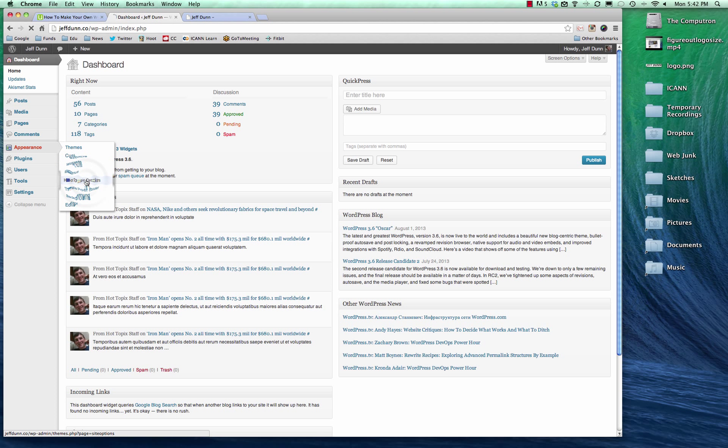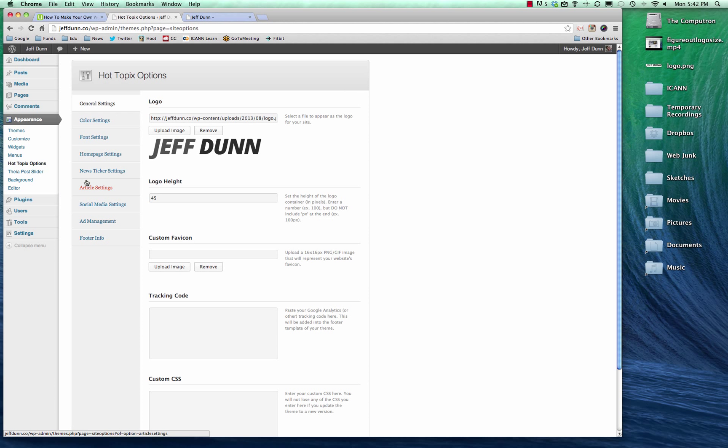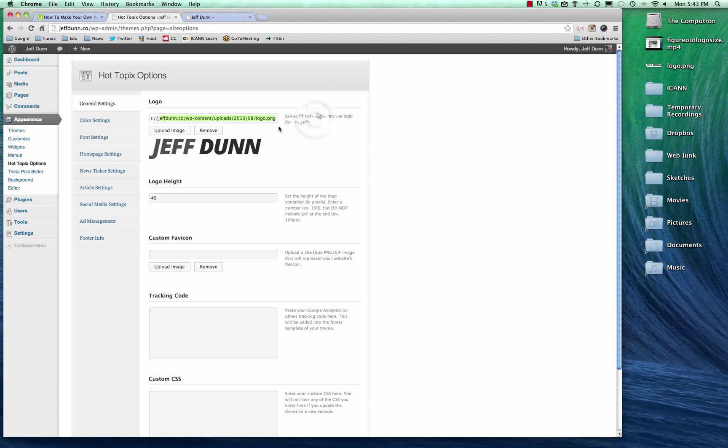Basically every premium theme has theme options, and a lot of free themes do as well, and they're all going to vary. Some are more robust than others, so definitely check when you're looking to buy a theme or download a theme, the theme options. It's extremely important. Make sure it's easy to upload a logo, although really you only need to do that once or twice, depending on how comfortable you are with your logo. So that's not uber important, but a lot of themes, that's pretty standard.